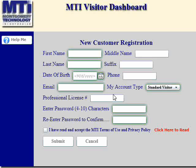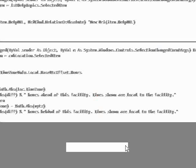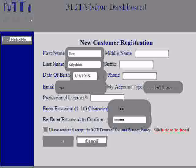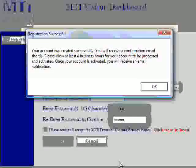Once you've read and accepted the privacy policy, you can click the submit button to create the new account. If you click the cancel button, you will return to the log-on screen. When you hit the submit button, you will receive a message stating that your account has been created successfully.